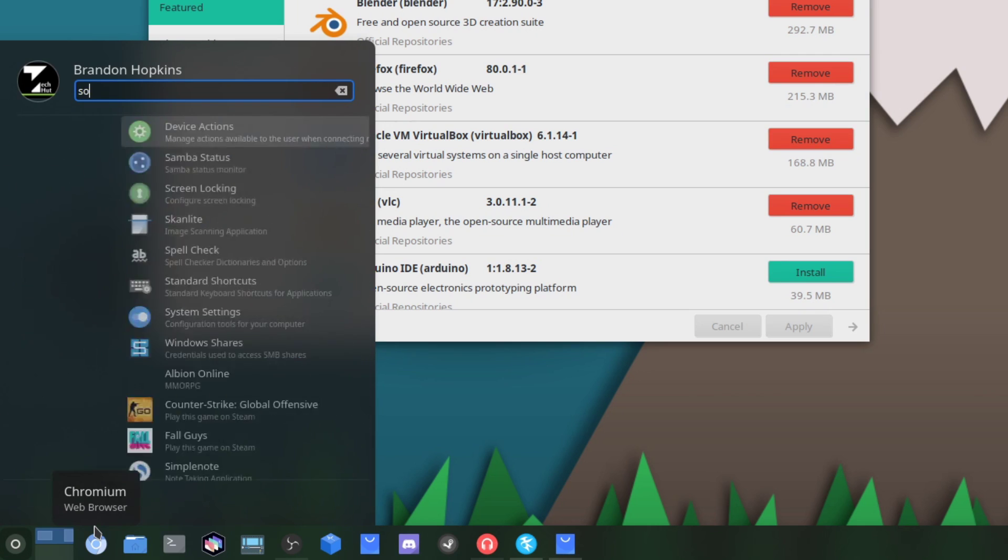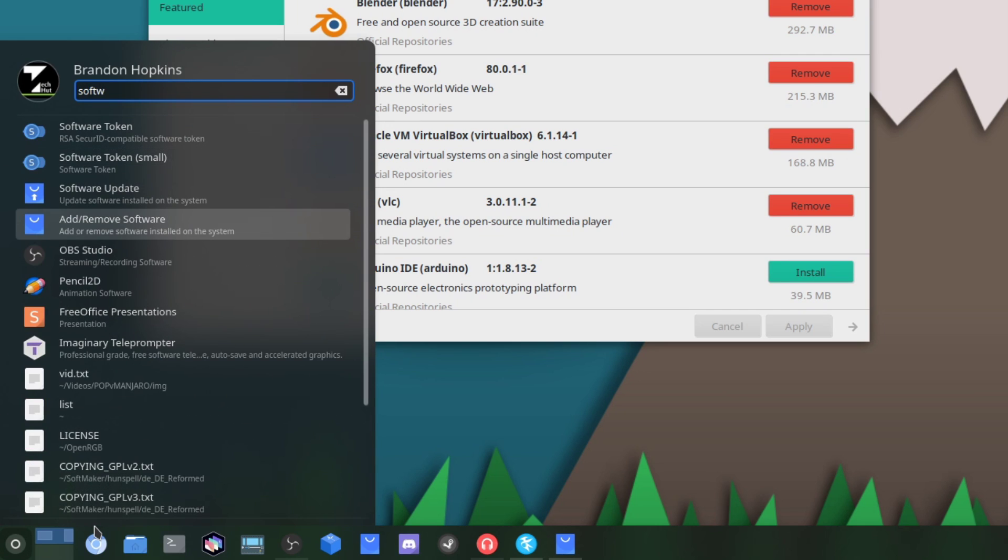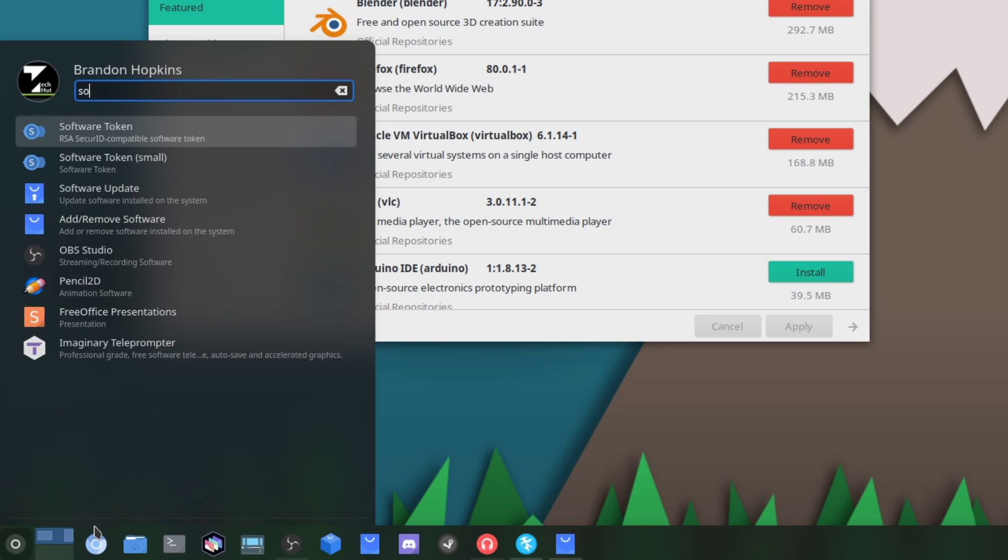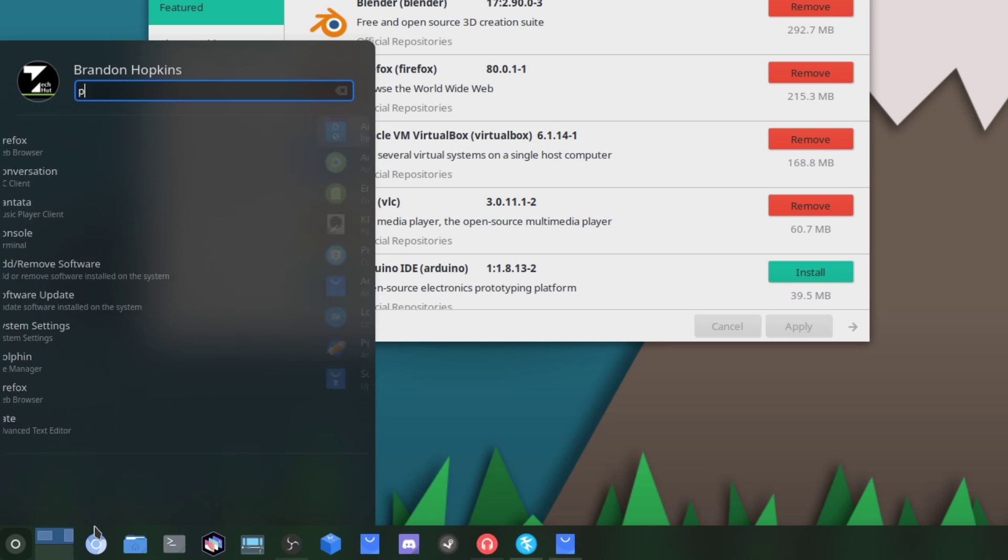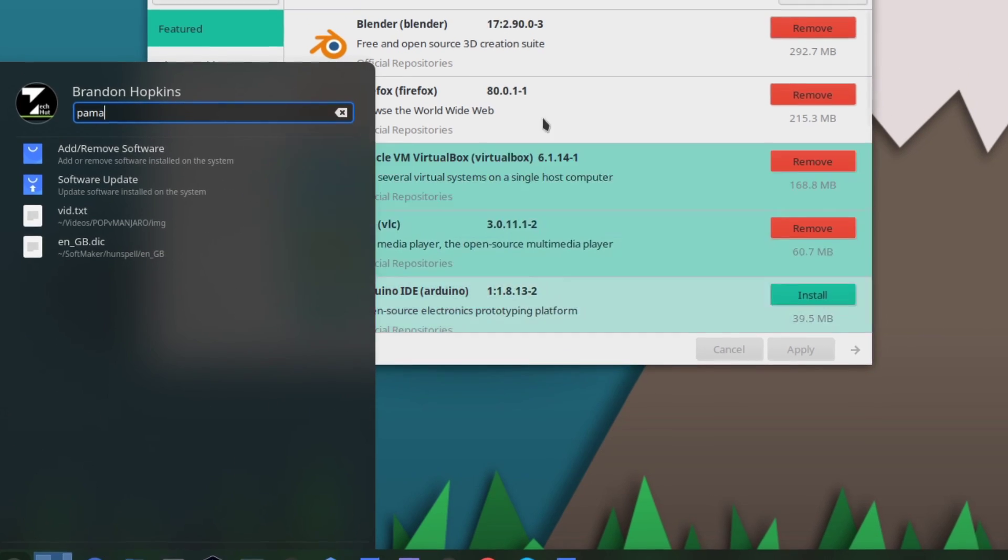If you are trying to find it, you could go into your search on anything, type in software and go to Add Remove Software, or you could simply search for PAMAC and it is the Add Remove Software.